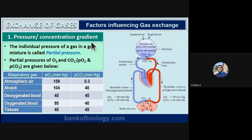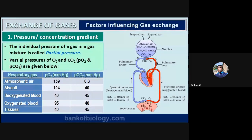The first factor is pressure or concentration gradient. The individual pressure of a gas in a gas mixture is called partial pressure. Atmospheric air contains approximately 71% nitrogen, 20–21% oxygen, and 0.03% carbon dioxide, along with other gases. The partial pressure of oxygen and carbon dioxide are denoted as PO₂ and PCO₂, given in millimeters of mercury.